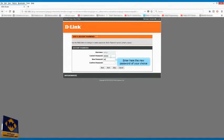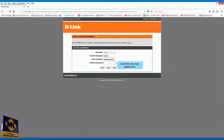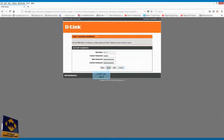Enter here the new password of your choice. Confirm the new entered password. Click on next.